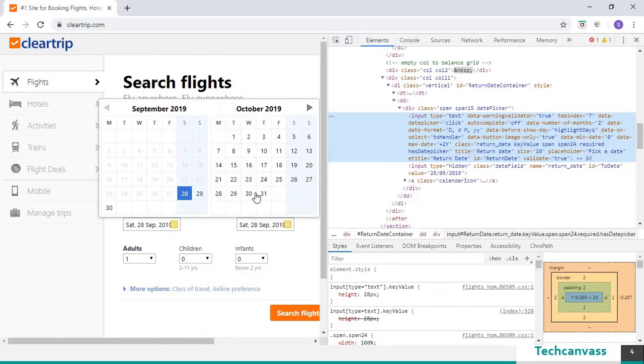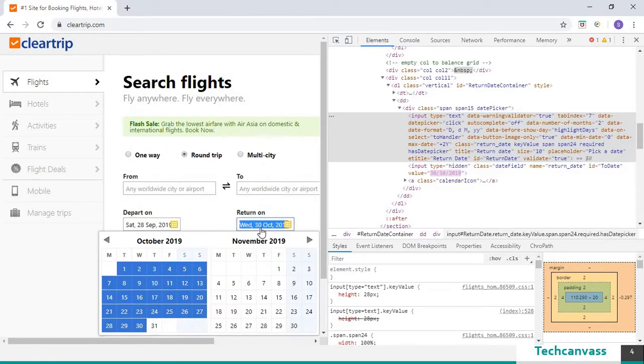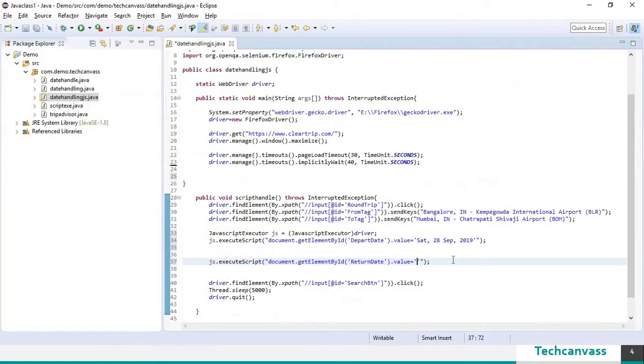So let's give it as 30th October. So now we have input the value to the return date.